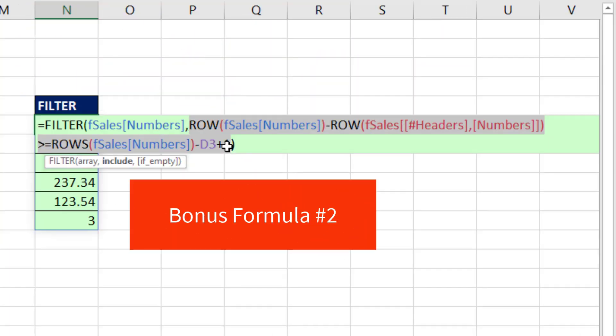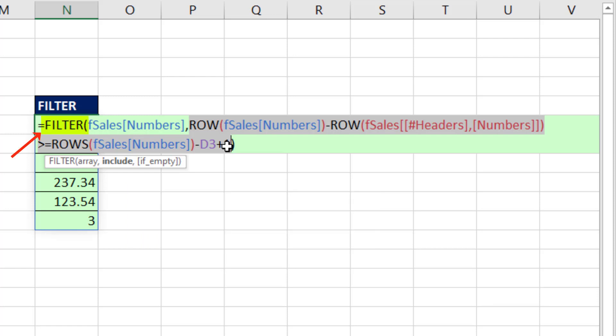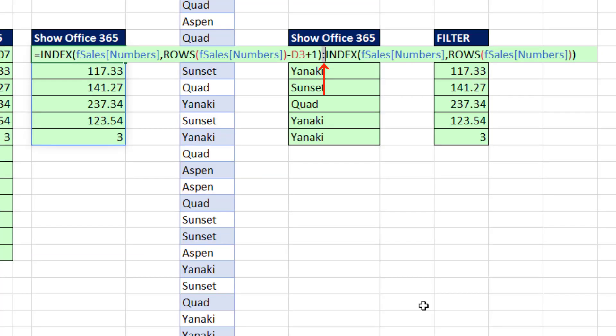Bonus formula number two: we can use FILTER, but in the include argument, we had to do one, two, three different array operations to generate the correct array of trues and falses. So without timing, I would say this is my preference.